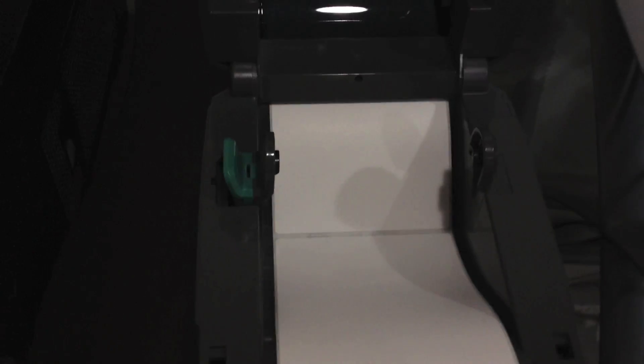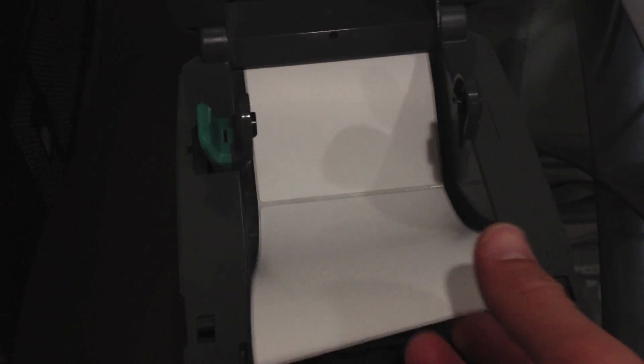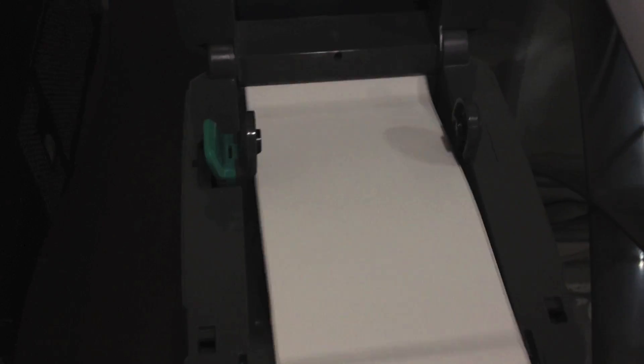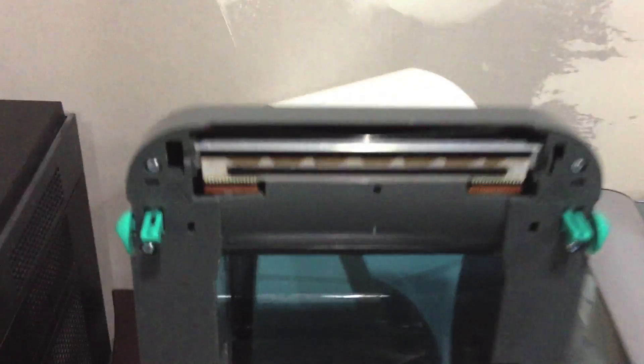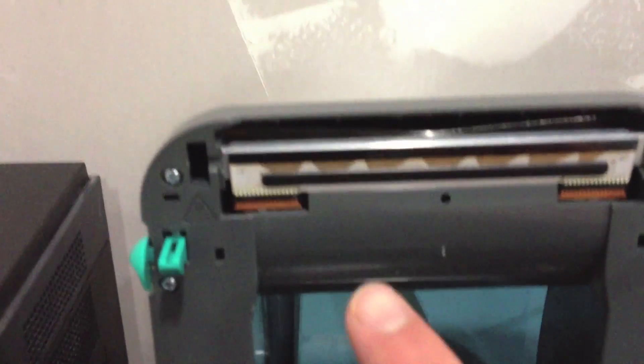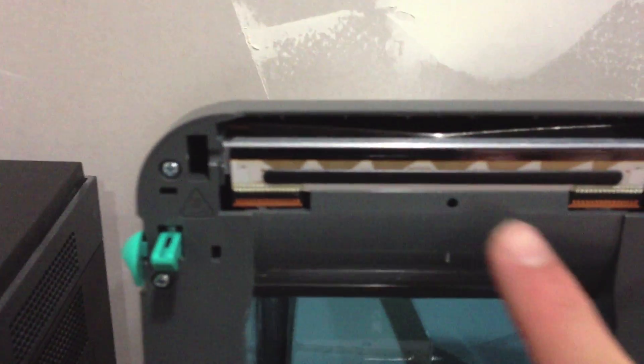There we go, open it up to show you inside. You can see the labels just come straight through. Let me pull them out so you can take a look at it. There's the print head right there.